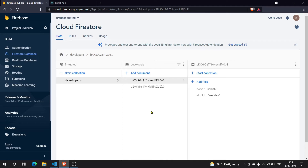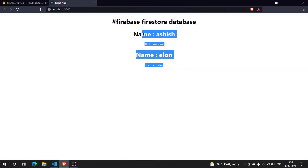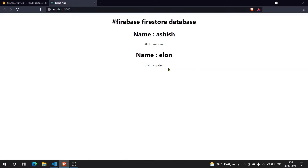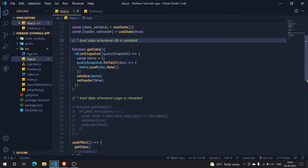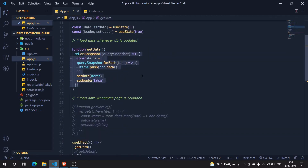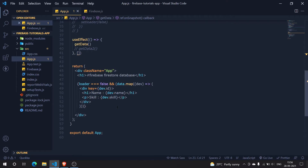Hey guys, in this video we are continuing with the Firebase Firestore database tutorial. We are going to start with the CRUD functionality — specifically, how we can create new documents with React within our web app. We have two documents with some data, and I've used our old method to fetch data from the database, which we discussed previously.